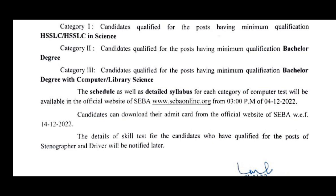Candidates can download their admit card from the official website of SEBA, effective from 14-12-2022.